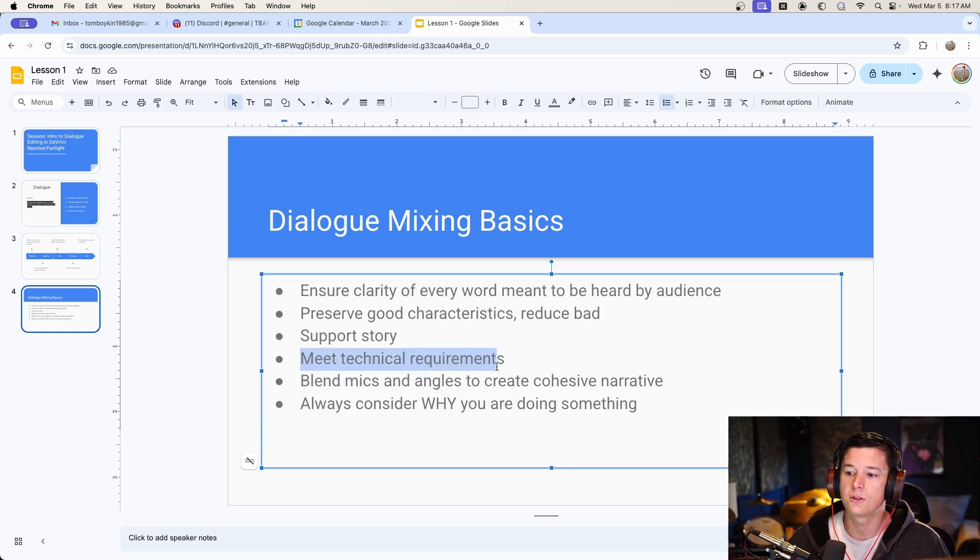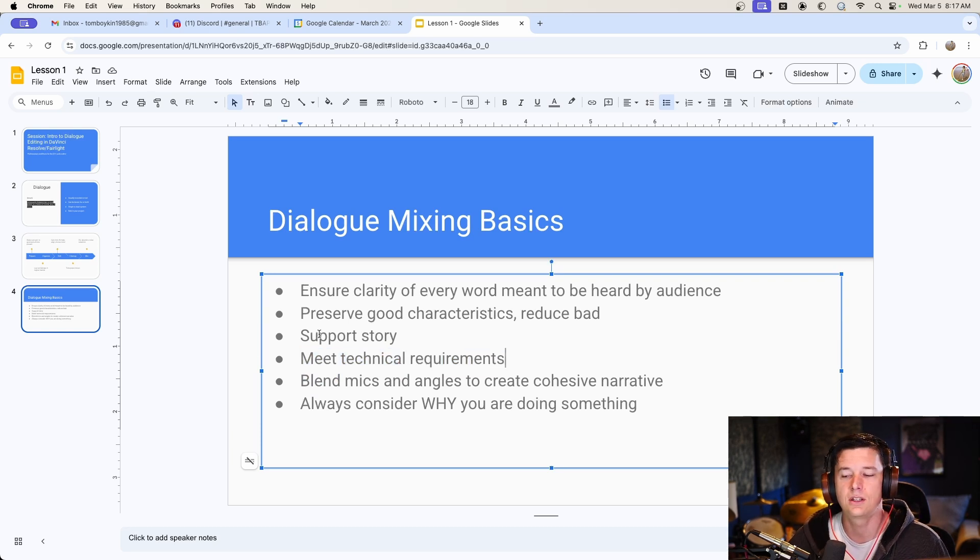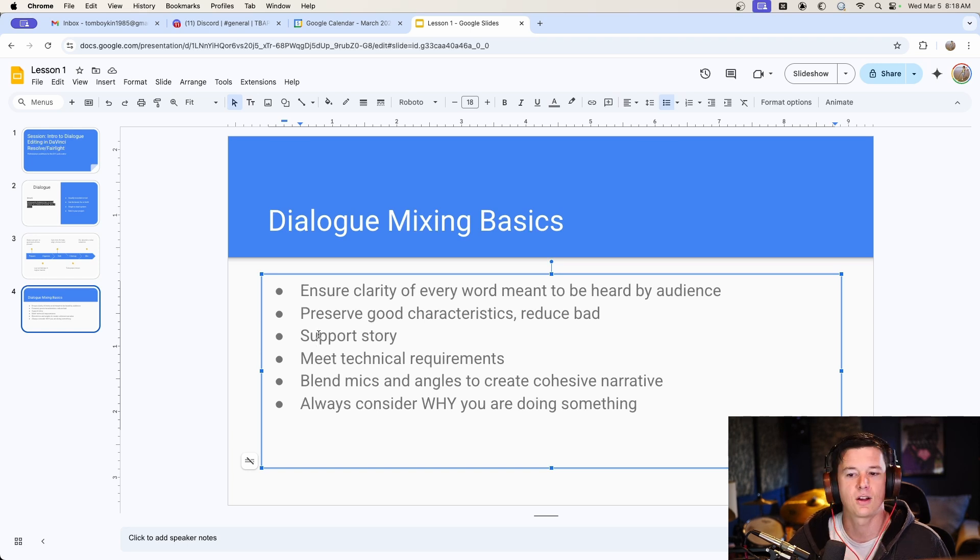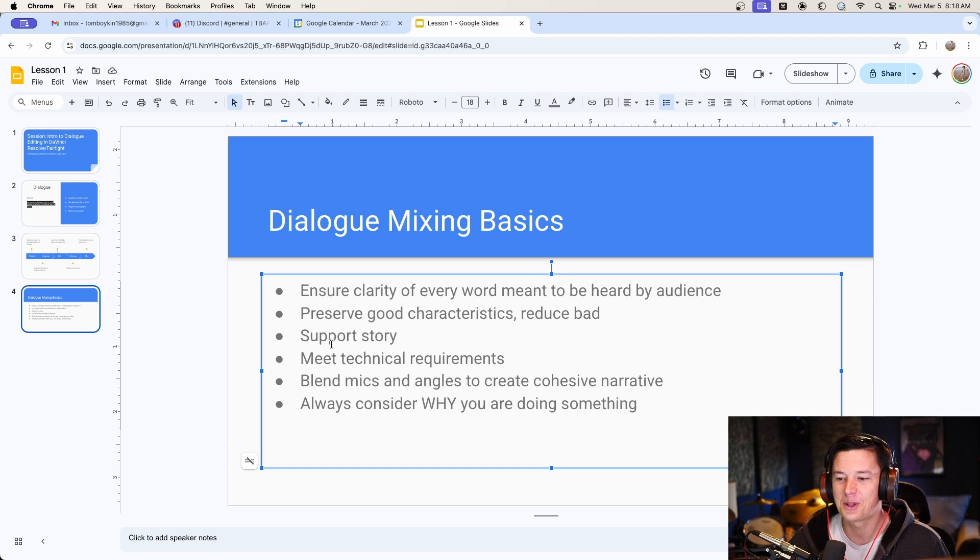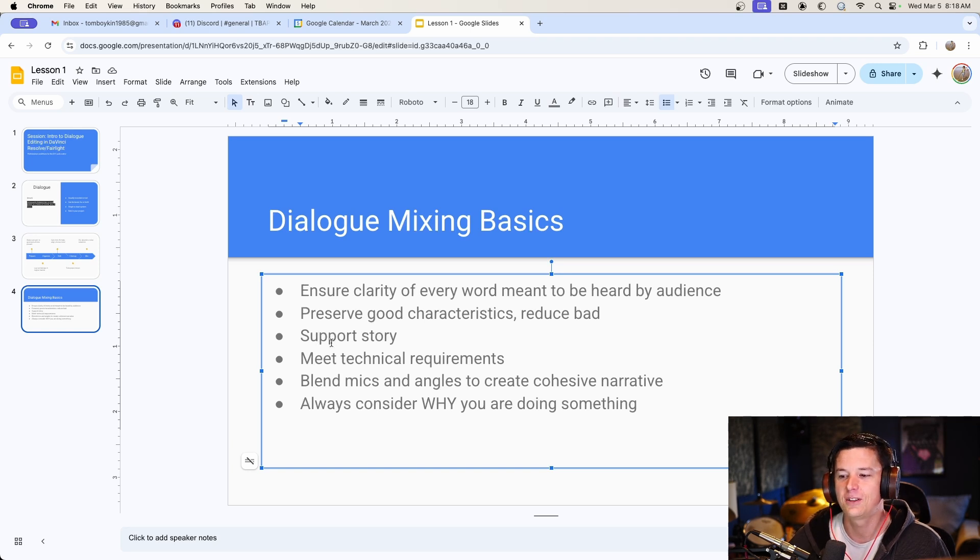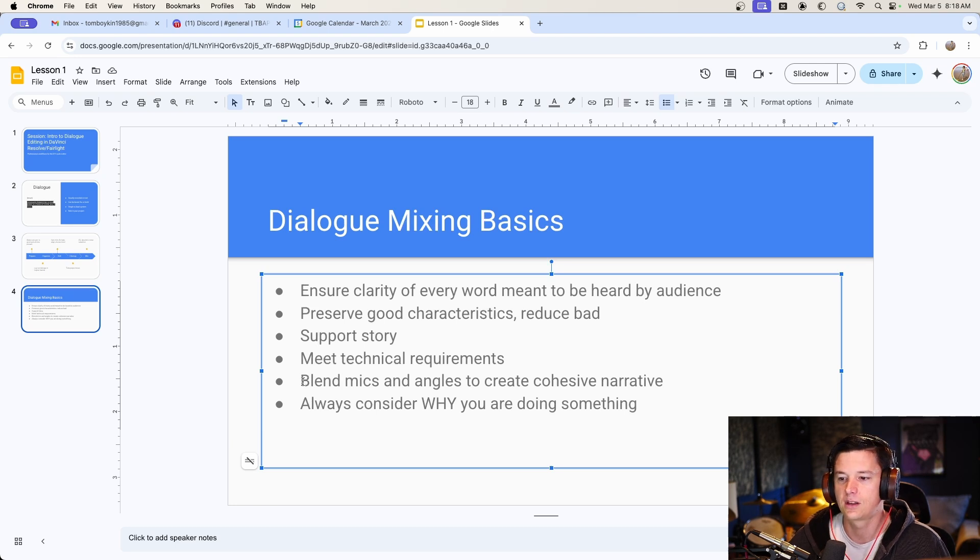You do have to meet some technical requirements with mixing. If you're just doing YouTube or streaming, like TikTok or whatever, you don't have to worry too much about that because it's going to be normalized if it's too loud. But there's basic technical requirements for loudness and things like that. So that's part of mixing.